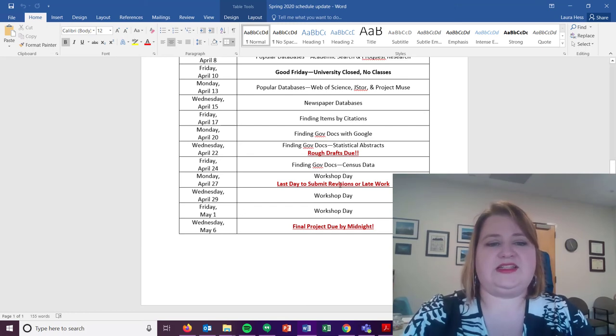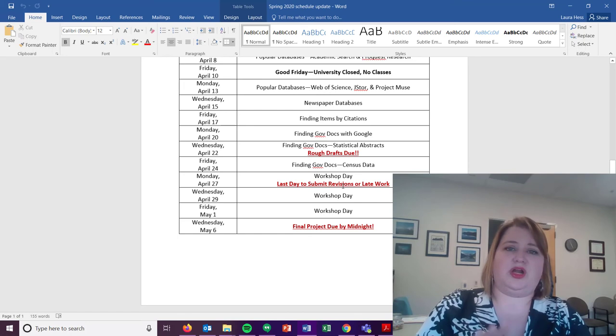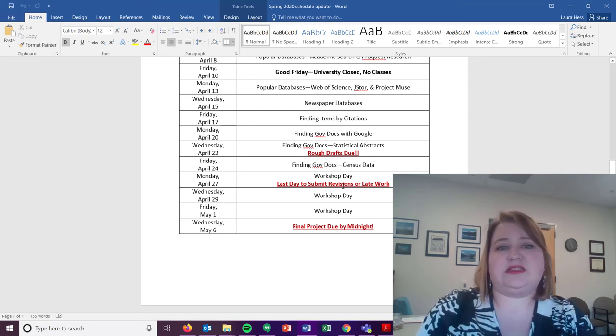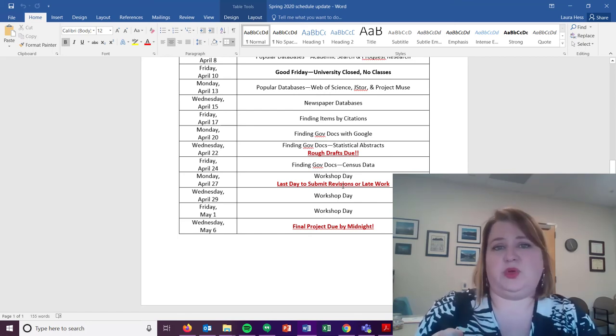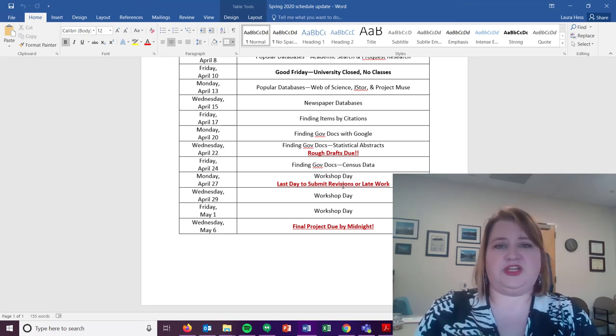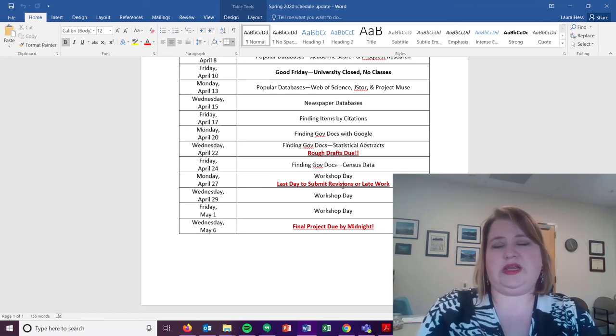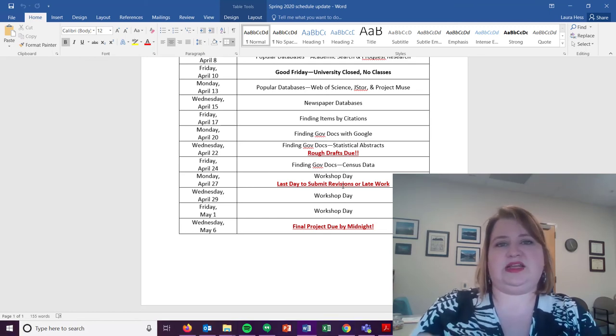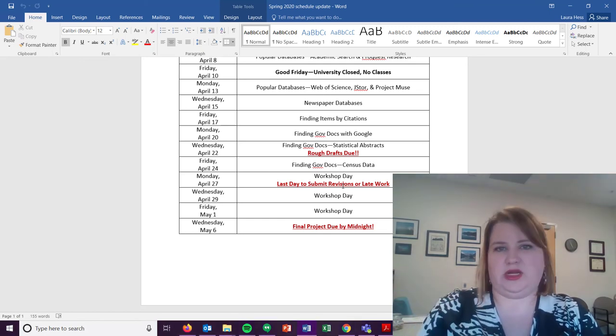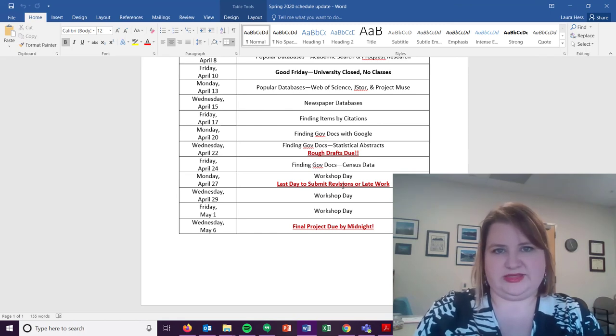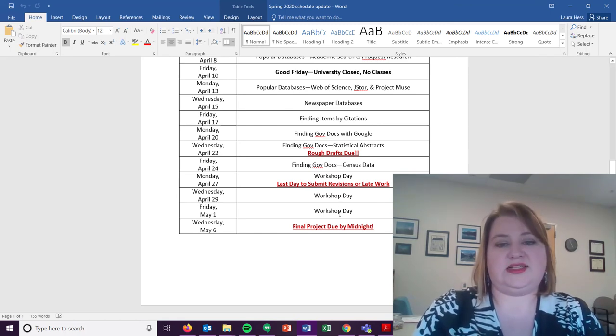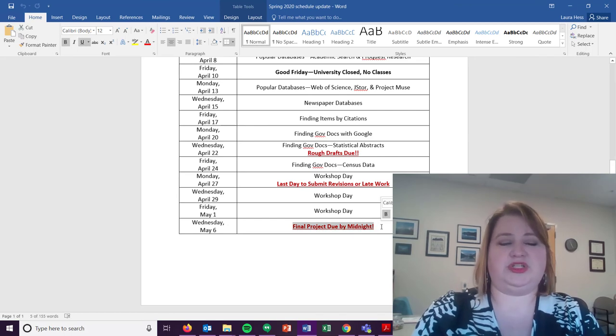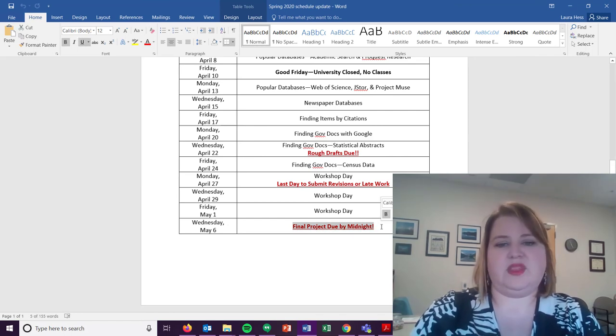Next date is April 27th, the last day to submit revisions or late work. Anything submitted after the 27th, I will not grade. If you are making revisions to Project 1 or 2 or turning in any of those missing daily assignments, get them in before the 27th. I don't accept things after that. The only thing I accept after the 27th is the final project, which is due Wednesday, May 6th.